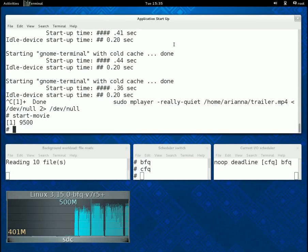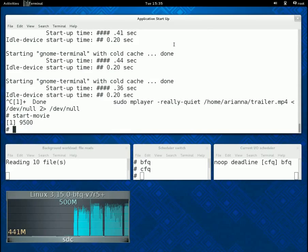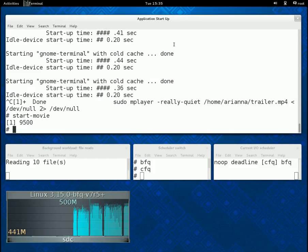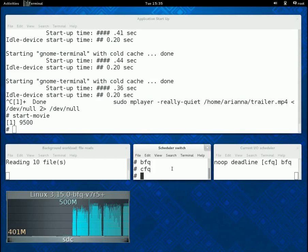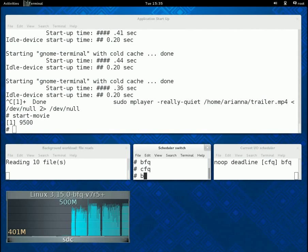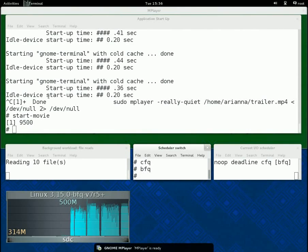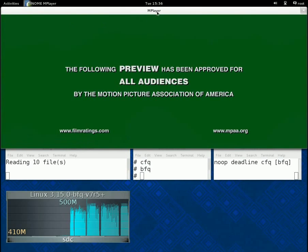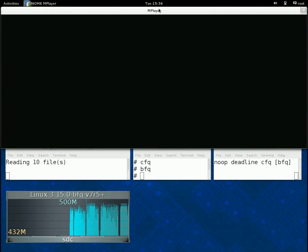We can wait for a while. And, as with the terminal, the video starts immediately if we switch again to BFQ. And this terminates the second part of the demo.